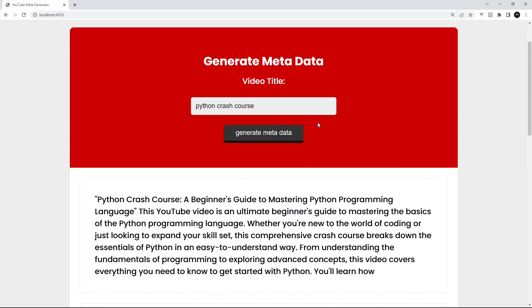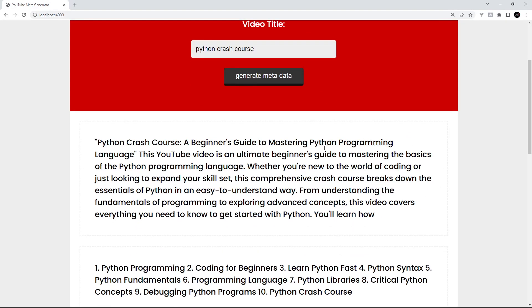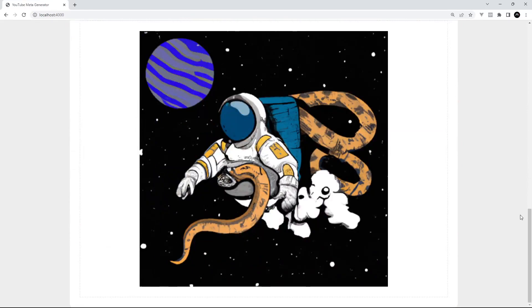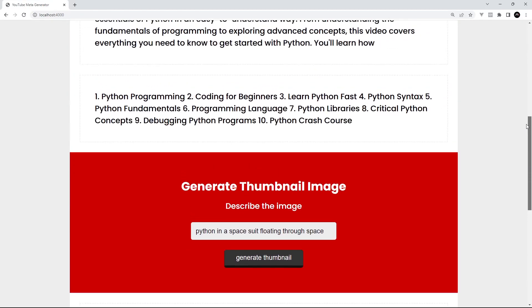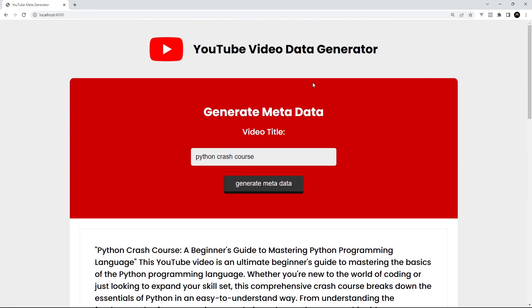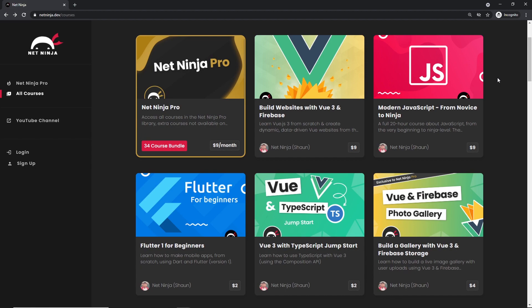We're now interacting with OpenAI to generate content both in text format and in image format. Hopefully you've now got a better grasp of how OpenAI works and how we can leverage the power of AI into our own applications. Let me know what you think and if you'd want to see more AI-related content in the future. I really hope you enjoyed this series - please share, subscribe, and like, that really means a lot.